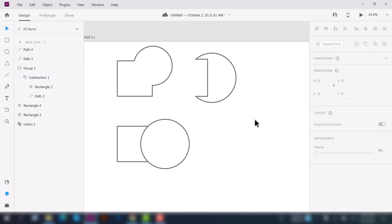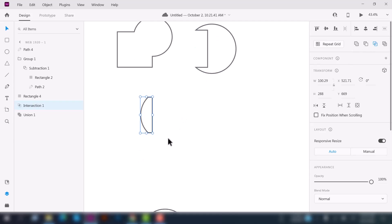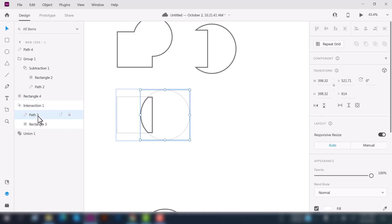Now let's try out the third option. Select these two shapes — path three and the rectangle — and select Intersect, the third option. Just click on it. You can see it merges two shapes into one. If you go into the intersection, you can see the path and the rectangle — it cuts out from the two shapes and keeps only the overlapping middle portion from both shapes.